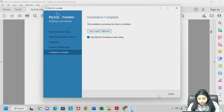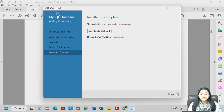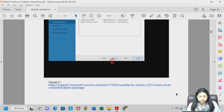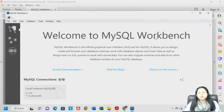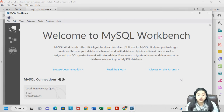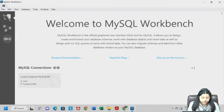Click Next again. You will see an option: "Start MySQL Workbench after setup." If this is ticked, the moment you click Finish, it will automatically open MySQL Workbench. I will click Finish, and as you can see — welcome to MySQL Workbench. This confirms that everything has worked correctly and the Workbench is ready.